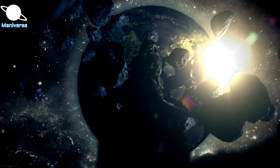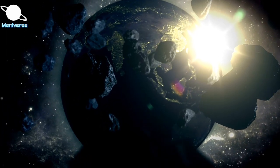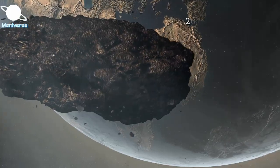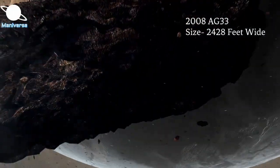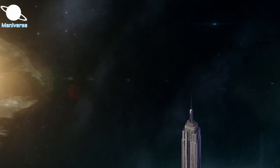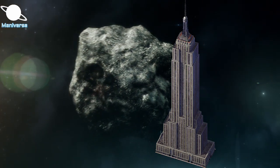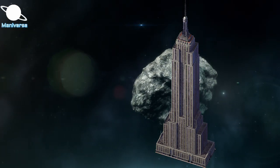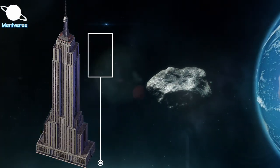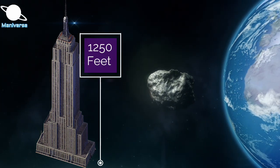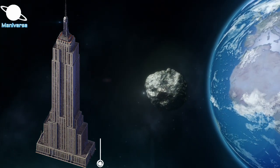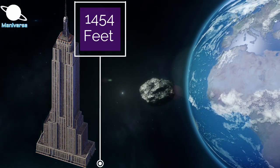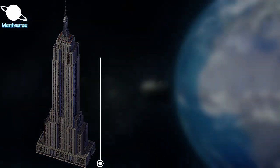Asteroid 418135 or 2008 AG33 is predicted to be up to 2428 feet wide. New York's Empire State Building would pale in comparison as it stands at 1250 feet tall to its roof and 1454 feet tall if you include the pointy tip.